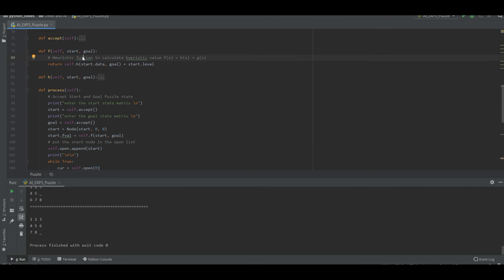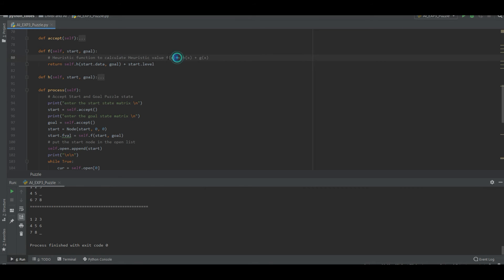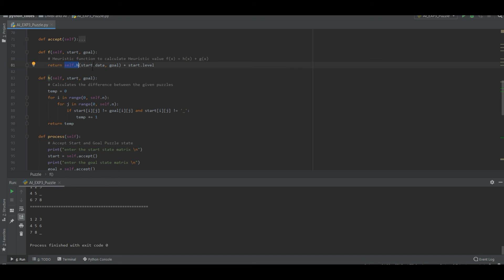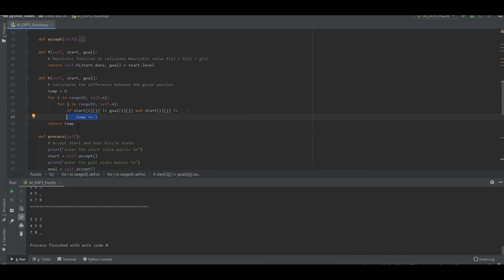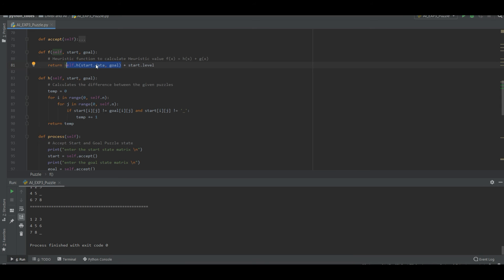The F function is your heuristic function to calculate the heuristic value as f(x) = h(x) + g(x). Before returning, it calls self.h. The h function takes two data — start and goal — and calculates the difference between the given puzzle. For i in range 0 to size of matrix, if the start matrix at position i is not equal to the goal matrix, and start is not equal to the blank space, then increment temp and return it. The result — 0 or 1 — is returned, plus the start level.